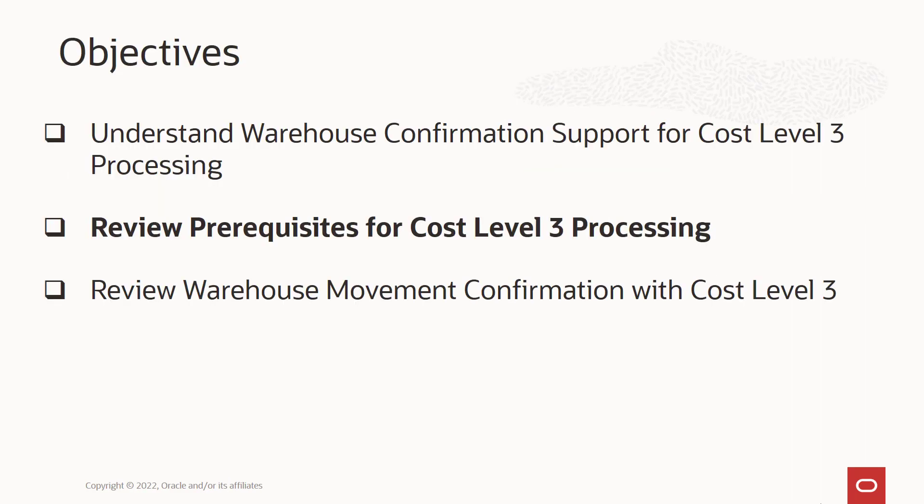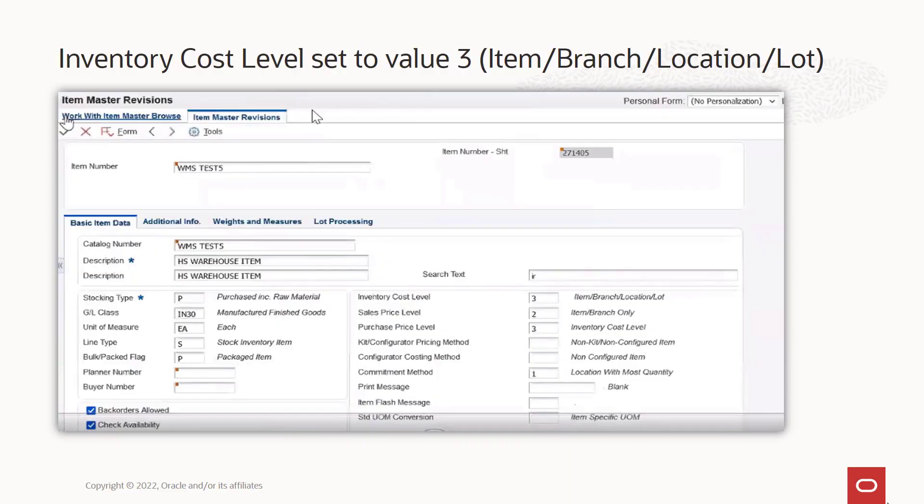To process inventory costing by location and lot, you must have the prerequisites set up. The inventory cost level for the item should be set to value 3 in the item master revisions form.